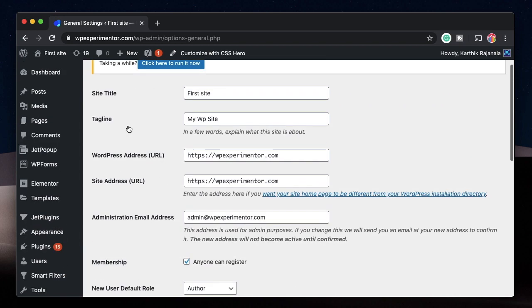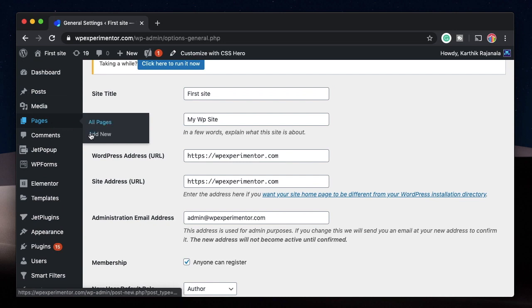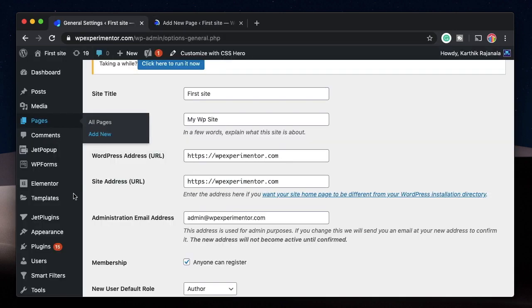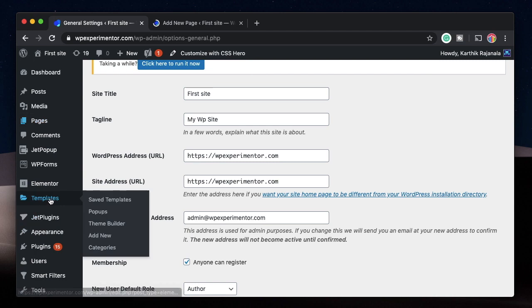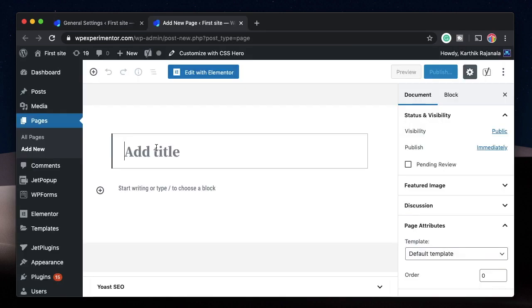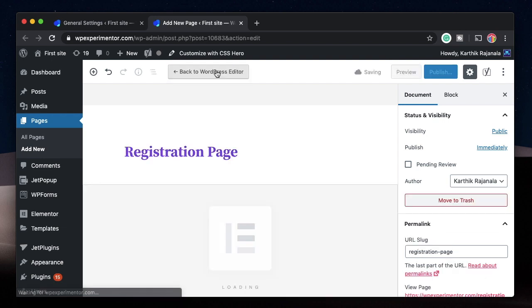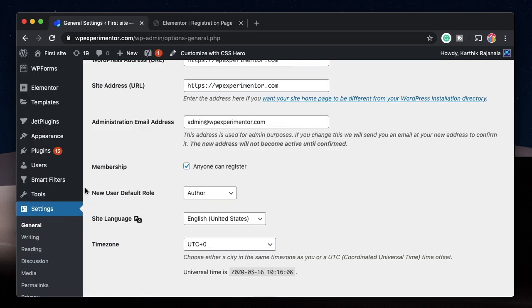You need to create an actual page on your site which can be accessed through a URL — not an Elementor template — because we want it to be on the site. I'll call it Registration Page and click Edit with Elementor. Also within the WordPress general settings you can choose the role that will be created when a new user registers.